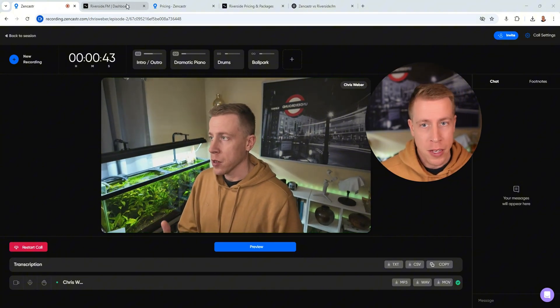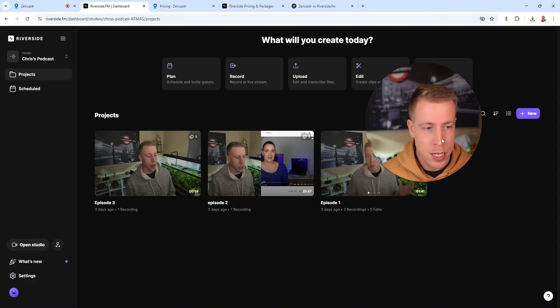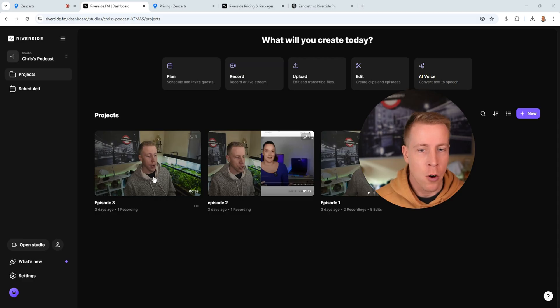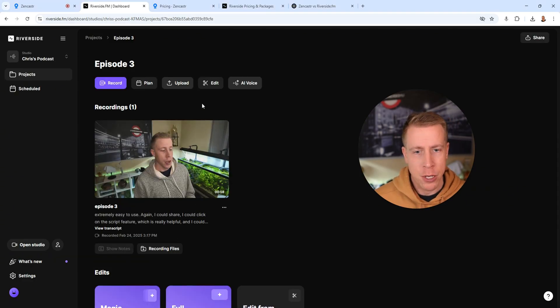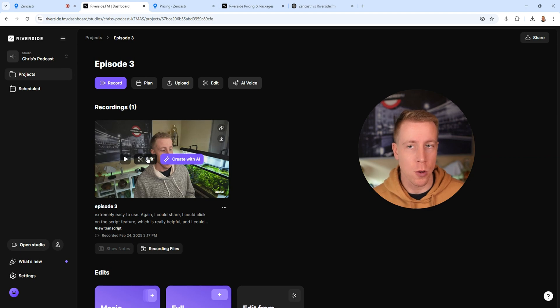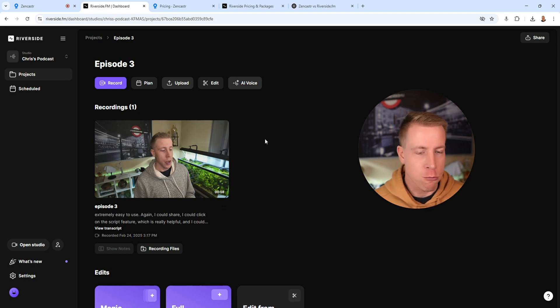So one of the biggest competitors is probably known as Riverside. Riverside.fm. And I've recorded a couple episodes with both of these tools. And I got to say that Riverside really prioritizes video and Zencastr really kind of prioritizes audio.